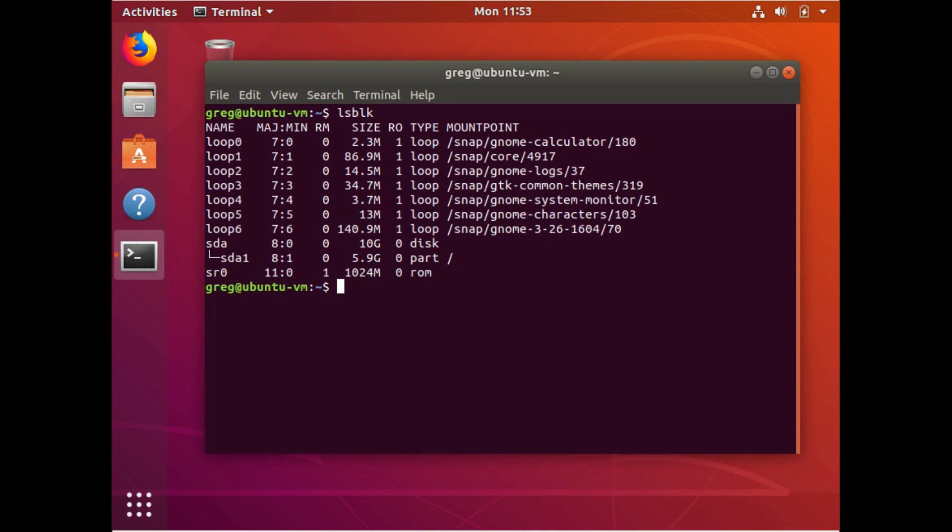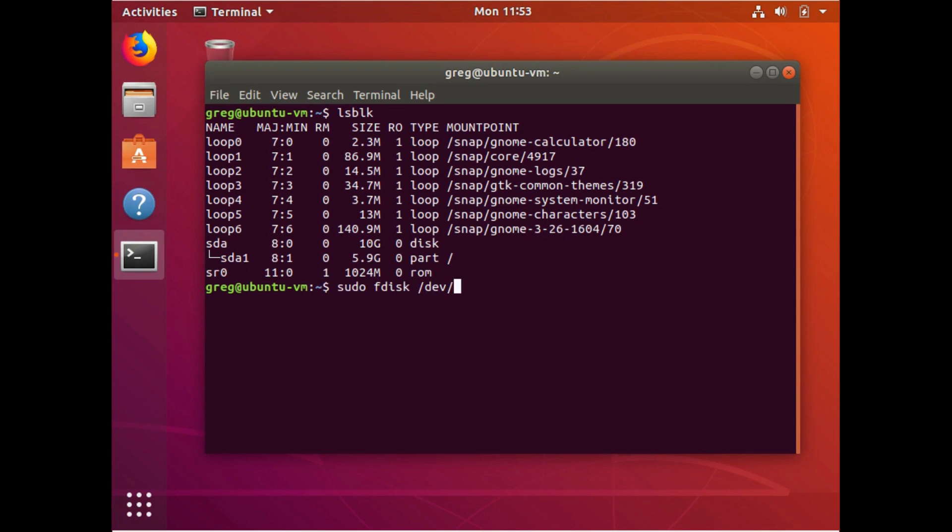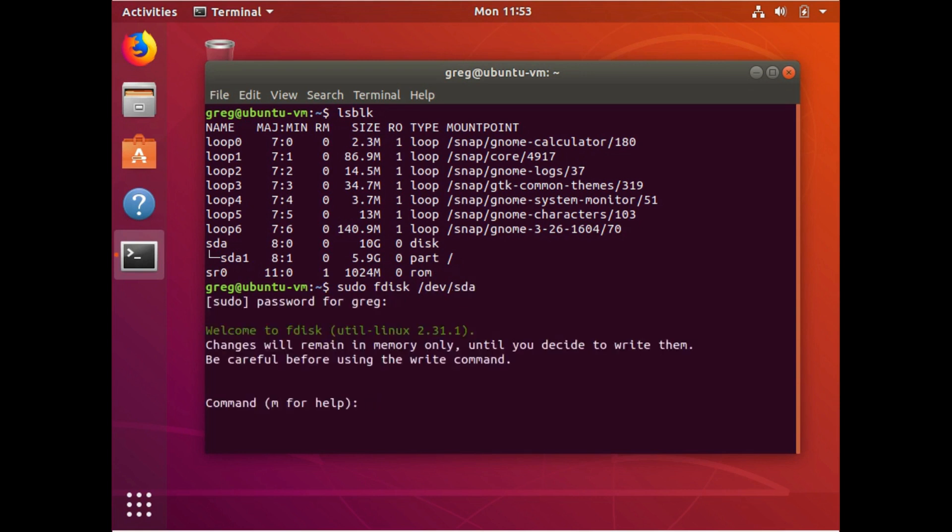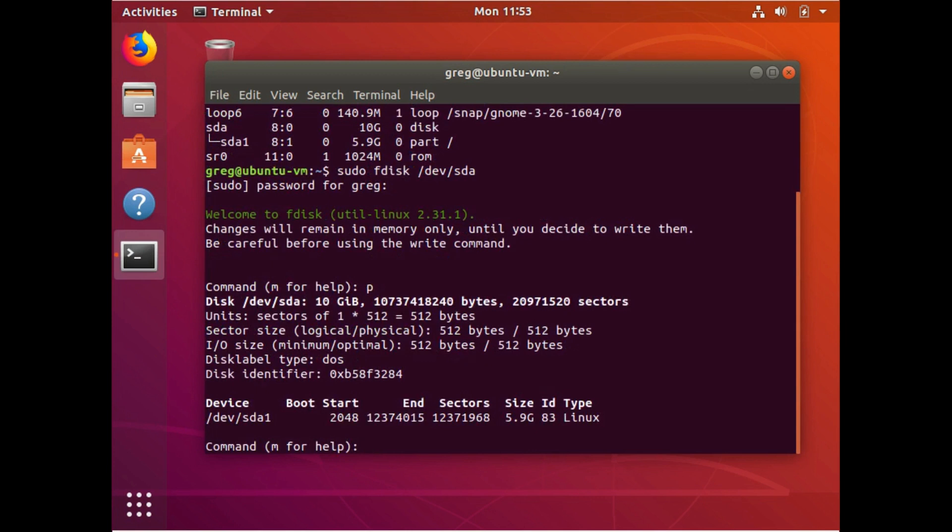We're going to need a couple of bits of information about that partition. We're going to use sudo fdisk and we're going to choose the, not the partition, but the device. So dev sda. And then we're going to choose option P and that will show all the information about the device and any partitions that are on it.